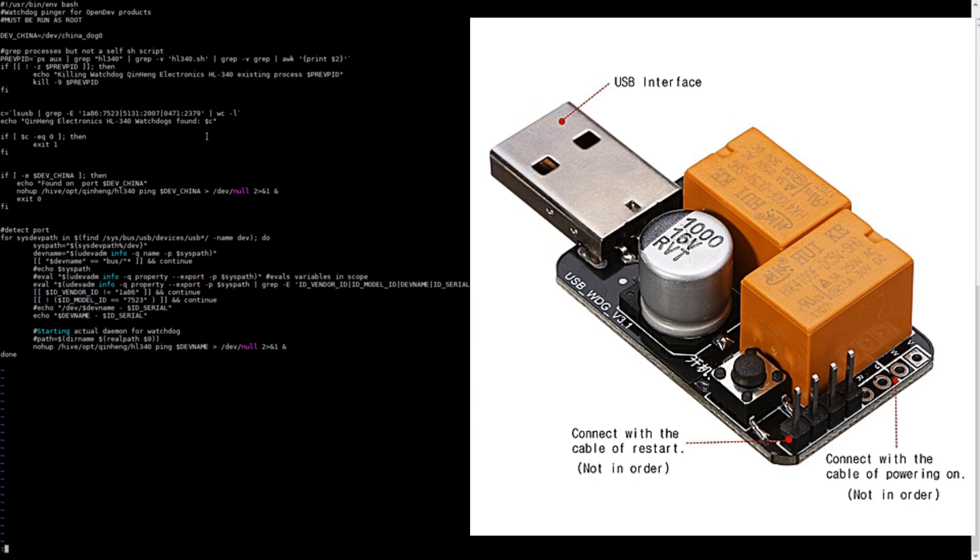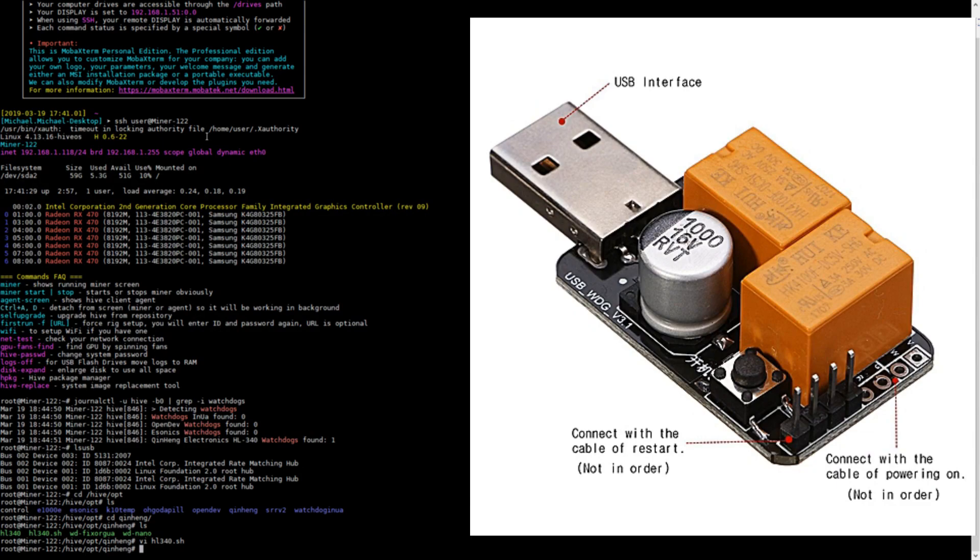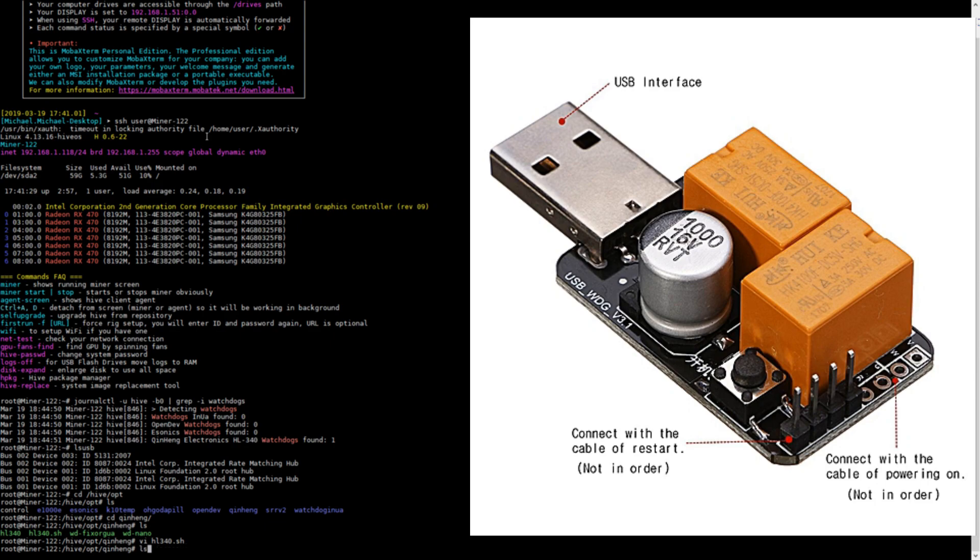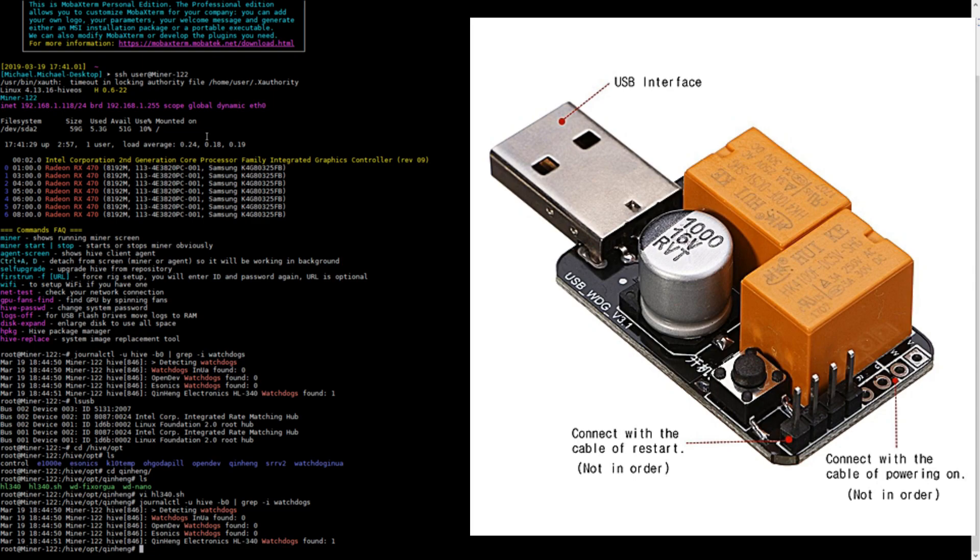Once you're done, you're going to want to save this, and once it's saved, you're going to want to then reboot your computer. Once your computer is rebooted, you're going to want to type in this command again: the journalctl -u hive-b0 pipe grep -i watchdog command. And then you should now see Quinn Heng Electronics LH-340 watchdog found, and now it's working.